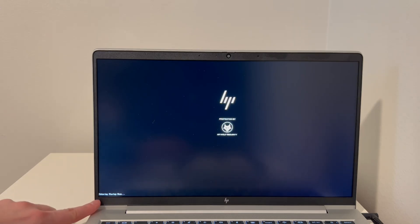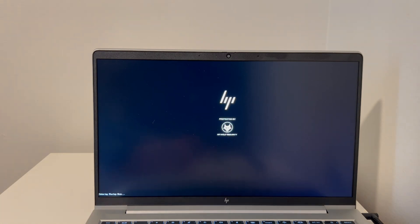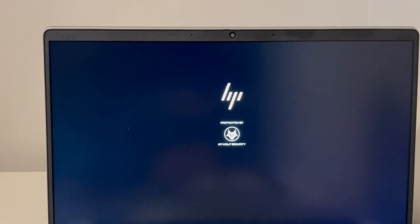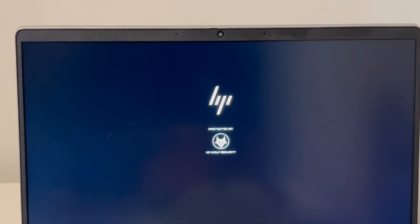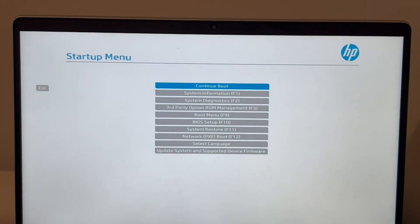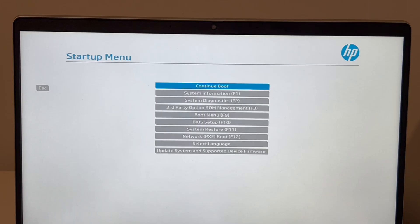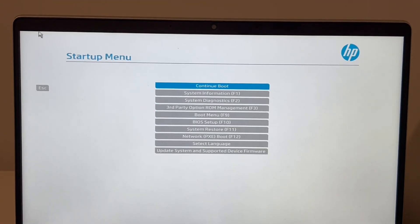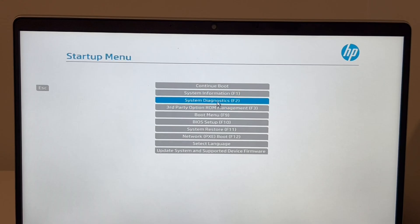If you find this video helpful, please like, share, and subscribe for more great content. Now that we're in the startup menu, we're going to use the arrow keys, or for some computers you can use your mouse. I'm going to hit system diagnostics—F2 is the hotkey for this.